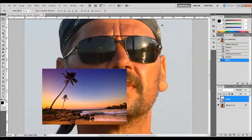The first thing that you need to do is get both of your images open in Adobe Photoshop. I have my picture of a guy wearing sunglasses and I have a picture of a beach that I want to add to these sunglasses. It looks like he's already looking at some kind of a beach or is on a boat perhaps, but I want to add a better reflection.